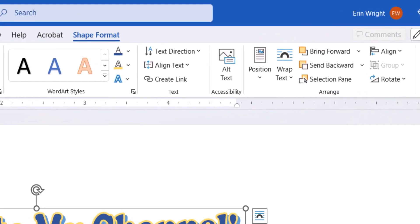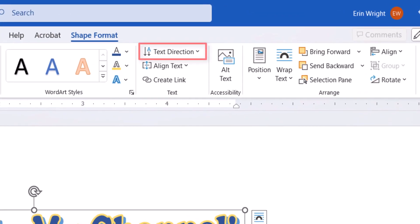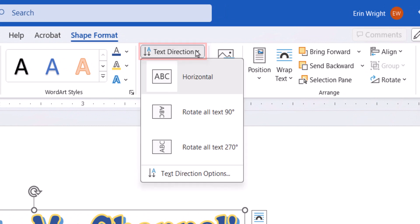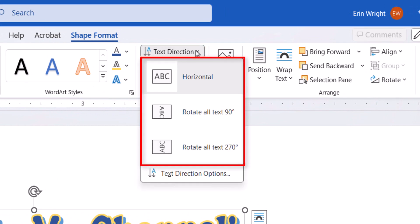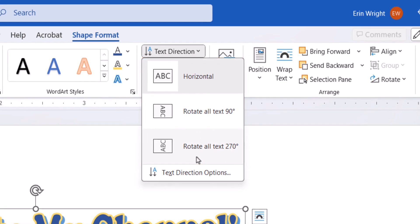Lastly, you can select the Text Direction button, and then choose Horizontal, Rotate all text 90 degrees, or Rotate all text 270 degrees if necessary.